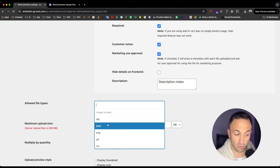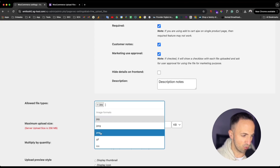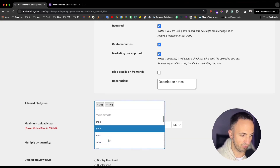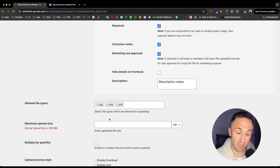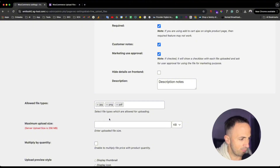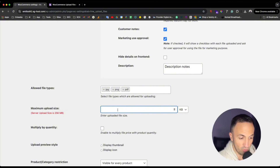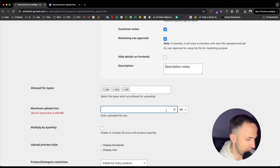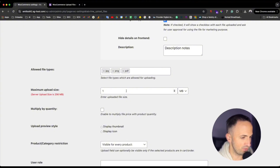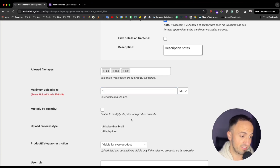Then we have 'Allowed File Types' — the formats you allow, such as JPG, PNG, and even PDF for documents. Also set the maximum upload file size. Be careful with that: if you don't set a limit, customers could upload very heavy files. Probably set a maximum of one to two megabytes, which should be enough. You can also enable multiplying file price by product quantity if needed.